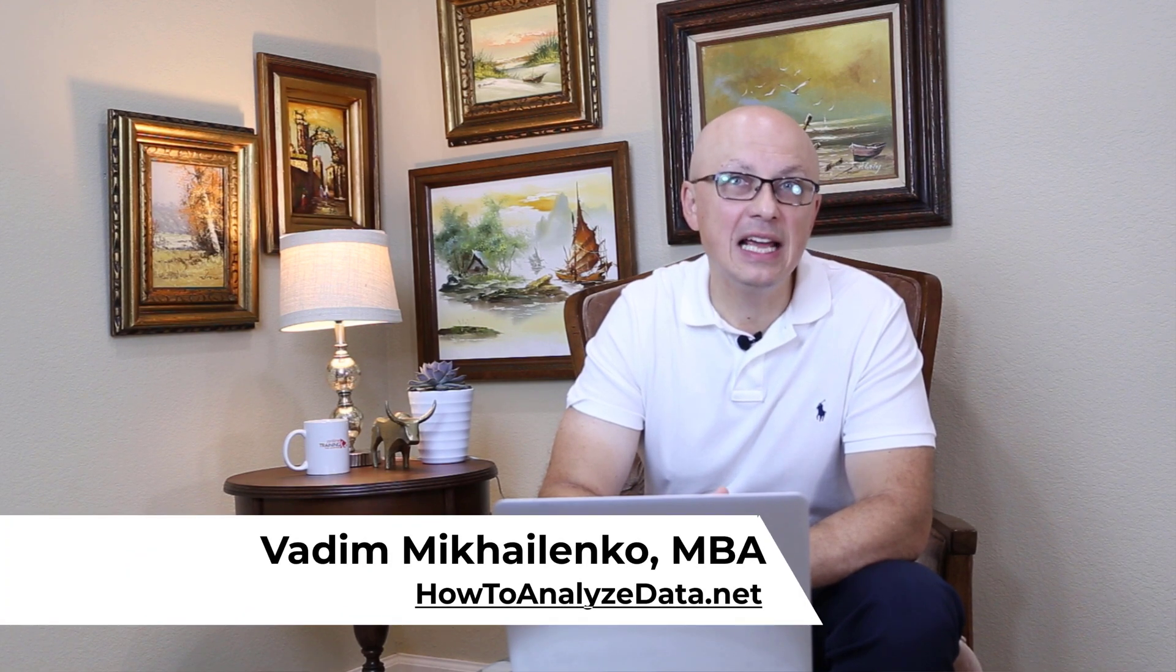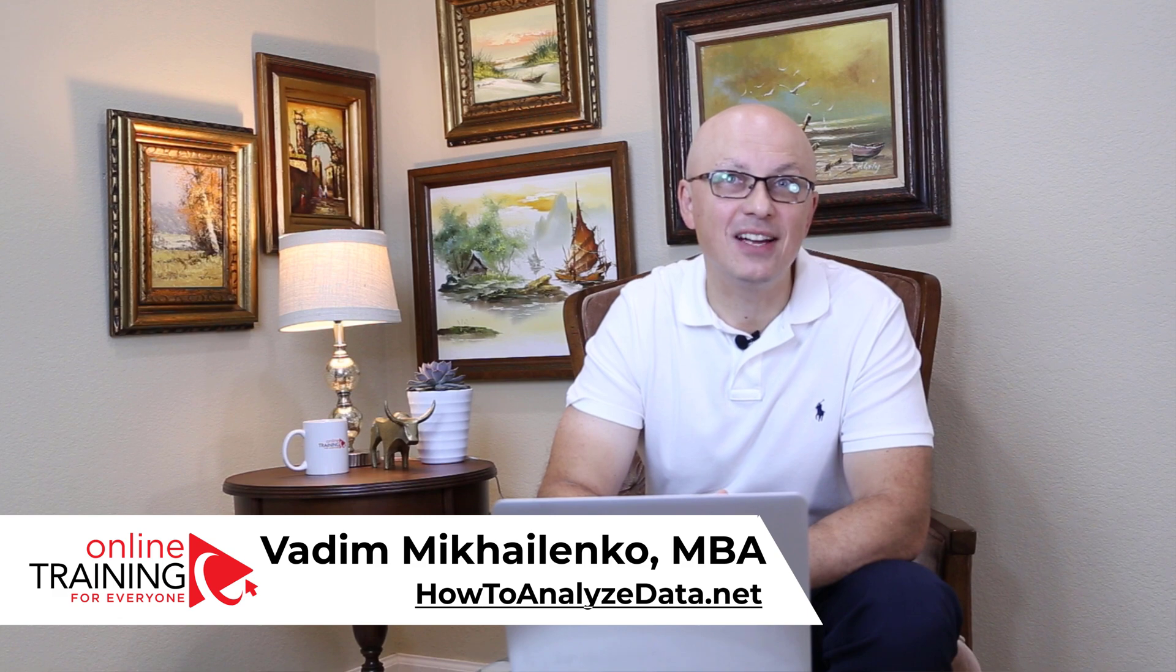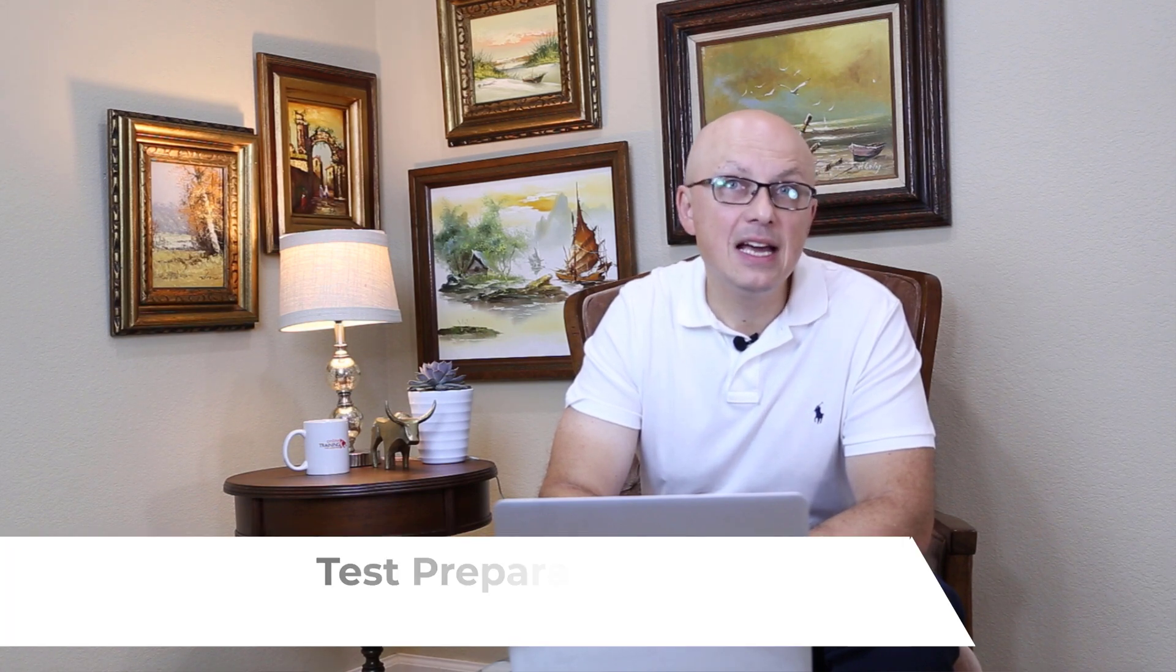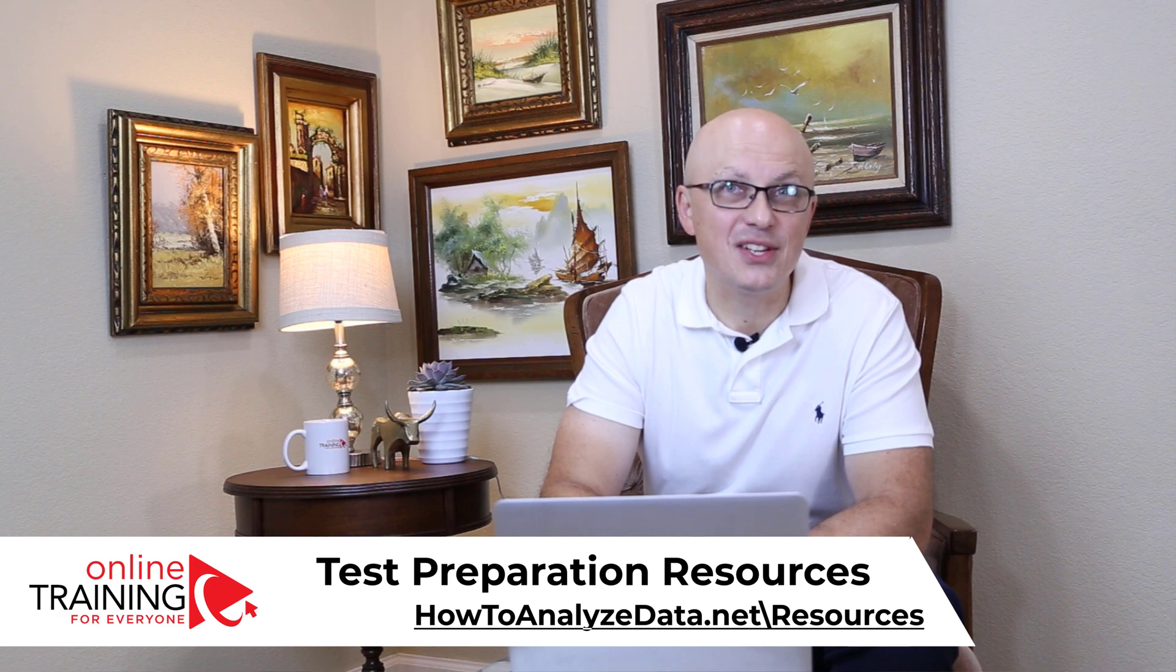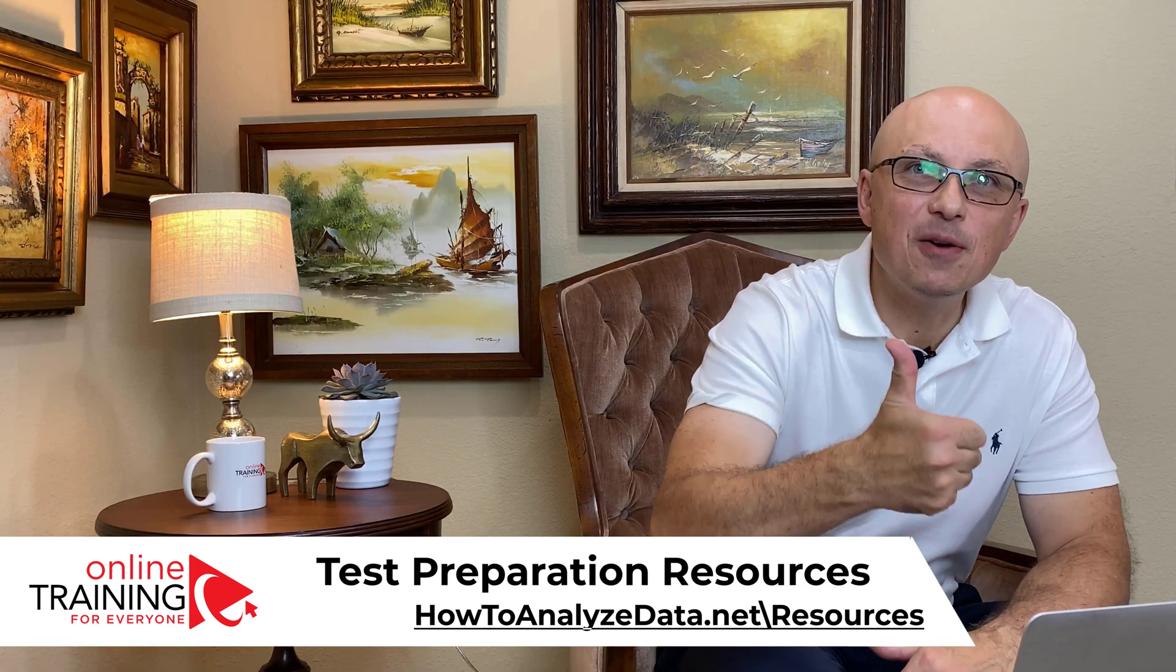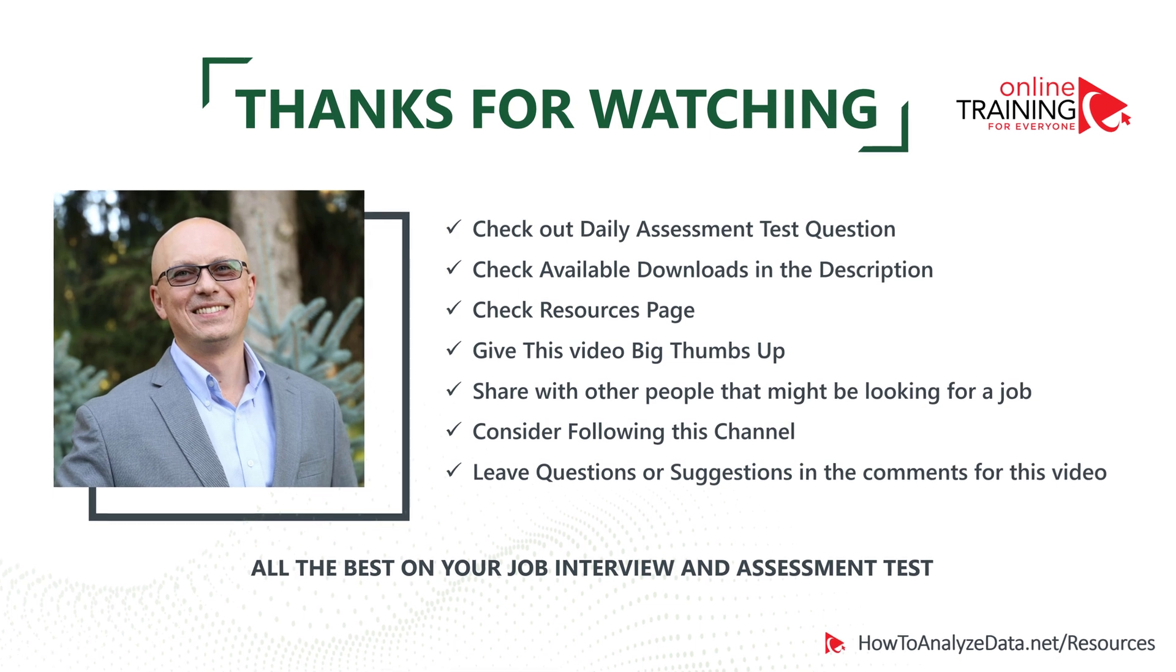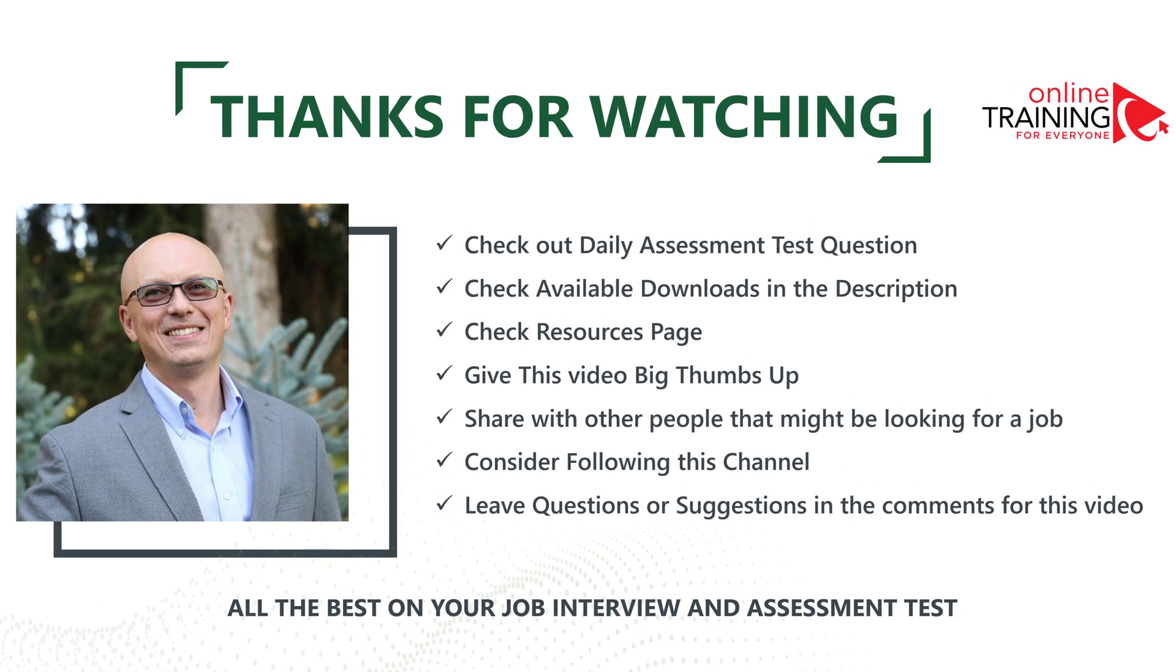Thanks for watching. I encourage you to check out our daily question challenge in the community section of this channel. I also recommend that you check downloads in the description section of this video. Please also check out resources page on our website howtoanalyzedata.net/resources. If you like the content please give this video a big thumbs up. This tells us that you need more content like this. I would encourage you to share this video with other people that might be looking for the job. This will help them to get prepared and pass assessment test faster. Please consider subscribing and following this channel. We have a community of great people helping each other to get ready and pass the test. Please leave questions, comments, or suggestions in the comment section of this video. And all the best on your interview and assessment test. Thanks for watching!